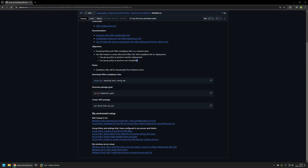Here you can see the objectives for this video. First, I will be downloading Microsoft Office installation files to a network share. After that, I will use Wix to create a Microsoft Office MSI installation file. Then using that file I will be creating two policies — the first for deploying Microsoft Office to domain computers without any user interaction, and the second to allow domain users to install Microsoft Office whenever they like without administrative privileges.